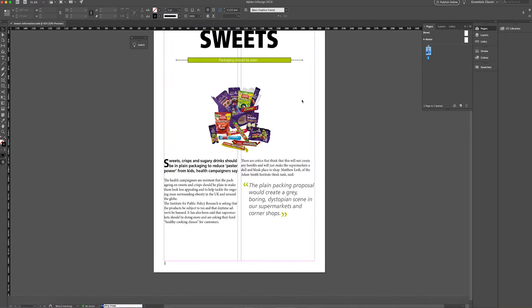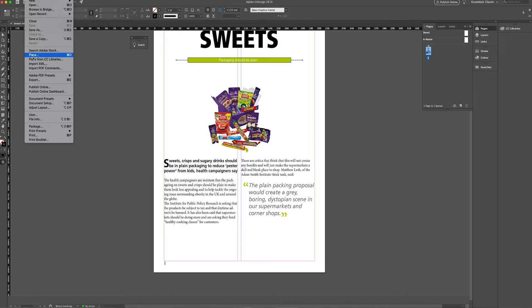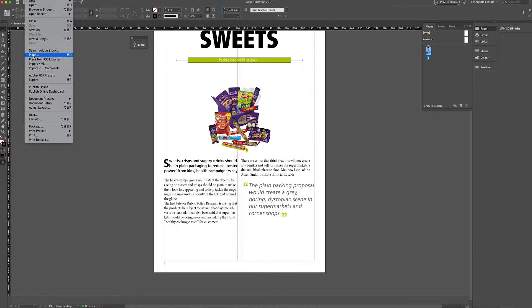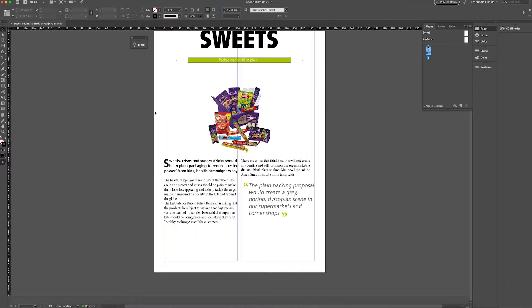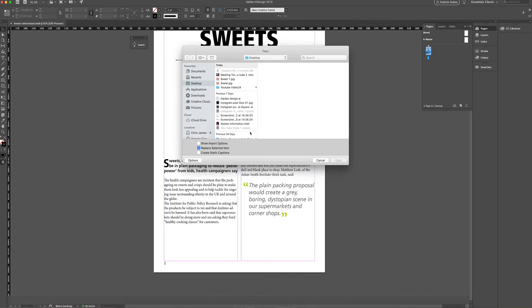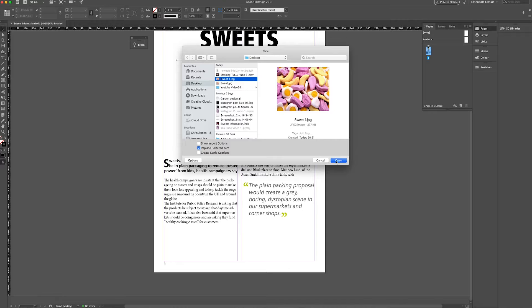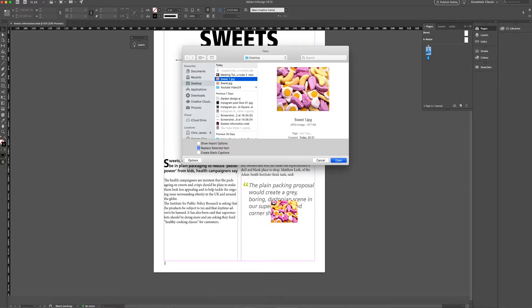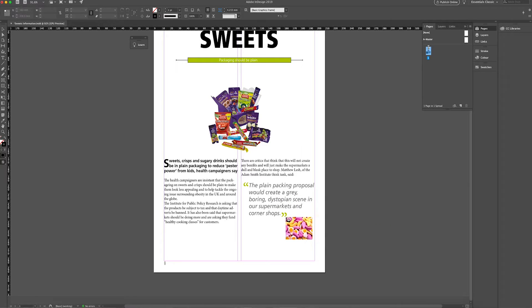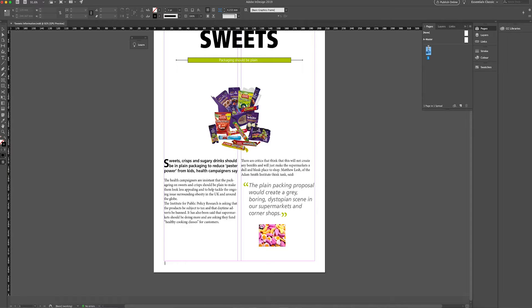Get my page up that I want and all I'm going to do now is place the sweets one, place the image in. Now obviously you can see that the thumbnail that I've got doesn't show anything that's masked, but don't worry.